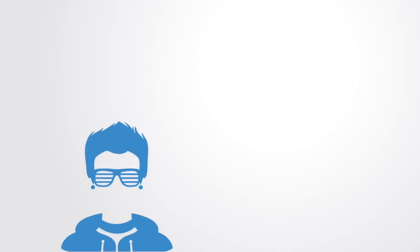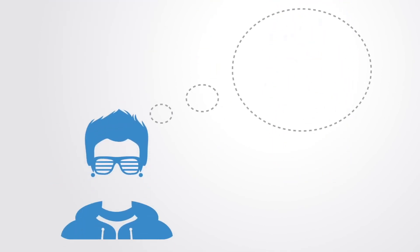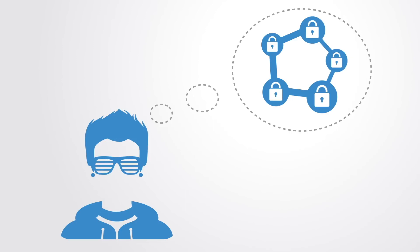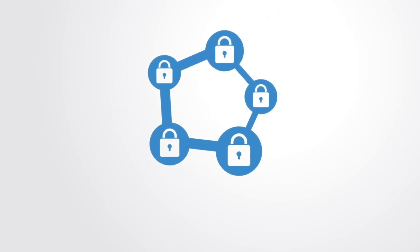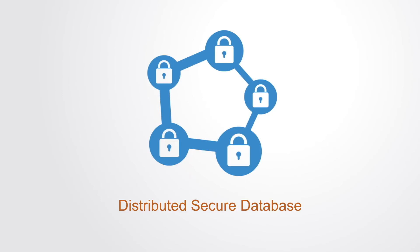It was the genius of Satoshi Nakamoto to combine them in new ways to create a model where a network of computers collaborate towards maintaining a shared and secure database. As such, we can say the blockchain as a technology is simply a distributed secure database.